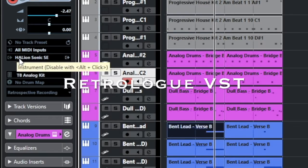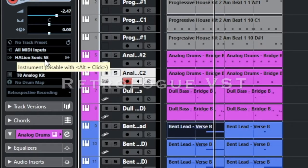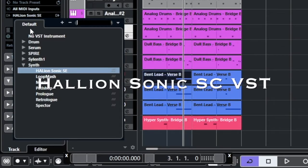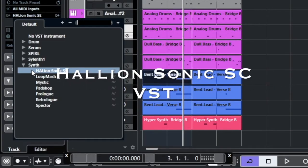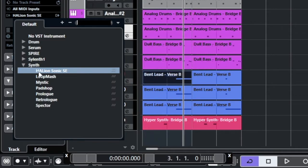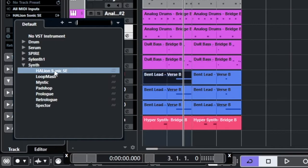If I click on another one, you can see that Halion Sonic SE. If I click on the line over here, this window will open and show me all the available VST instruments that I have in my Cubase. And all of these, the Halion Sonic SE, Loop Match, the Mystic, Padshop,